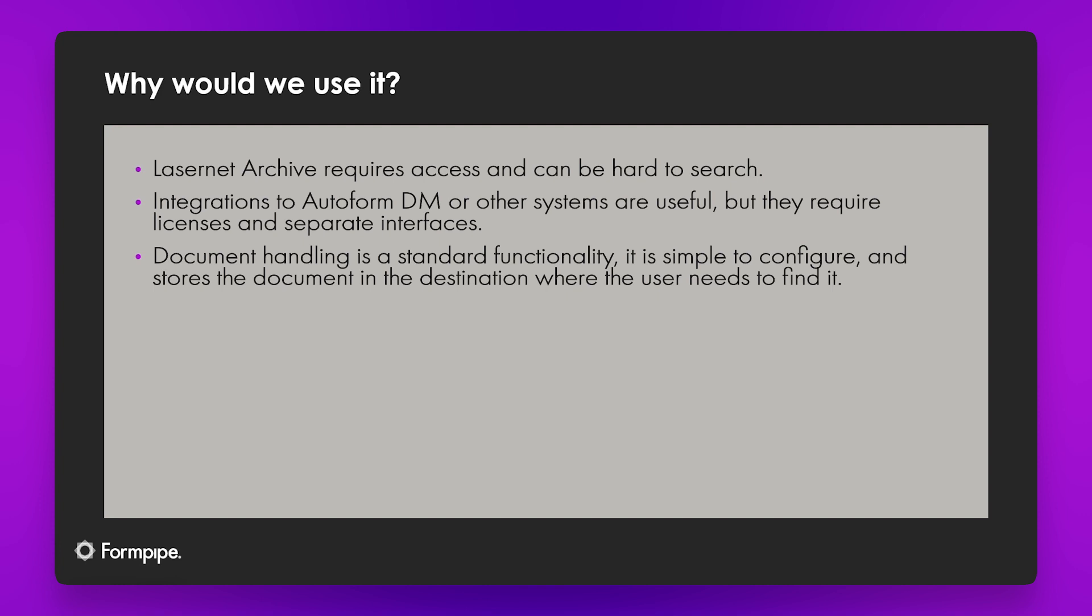We have other systems we can use for archiving. AutoForm DM for example provides excellent archiving functionality in conjunction with Lasernet but there is a license cost for that and it does require configuration. It also provides lots of functionality that some customers don't necessarily need. The same with SharePoint or file system integrations. There's costs, there's configuration involved and it could often be more complicated than people need.